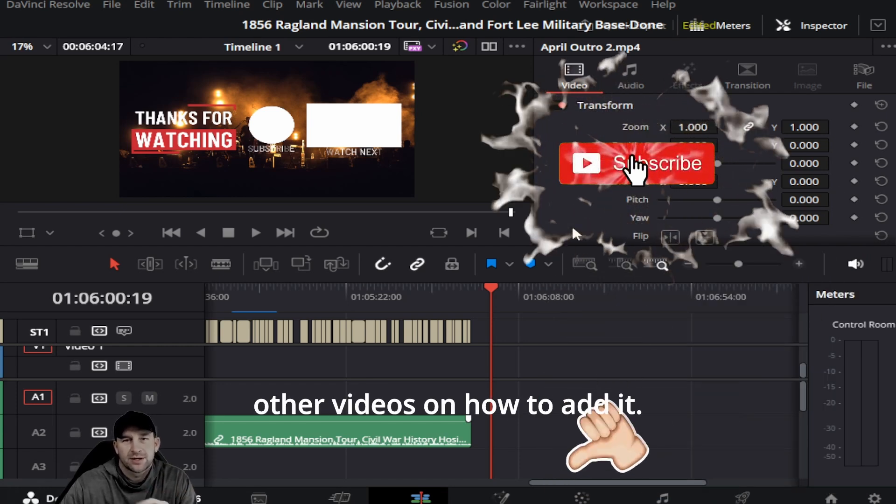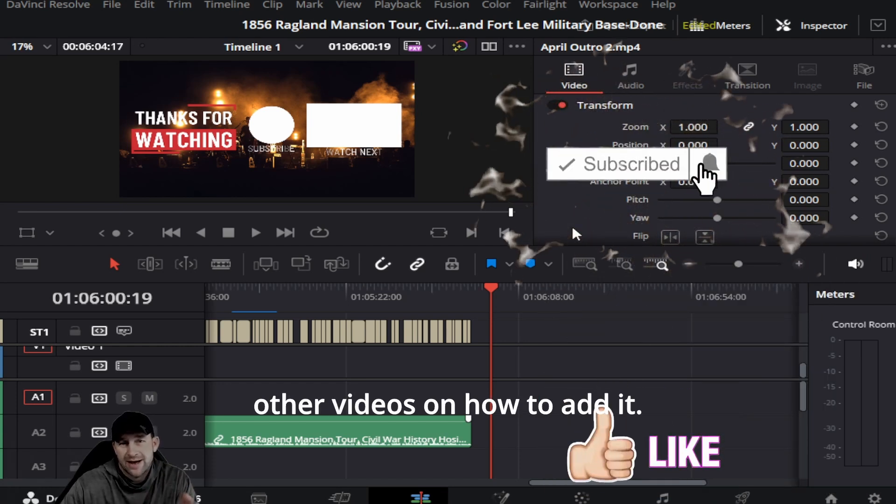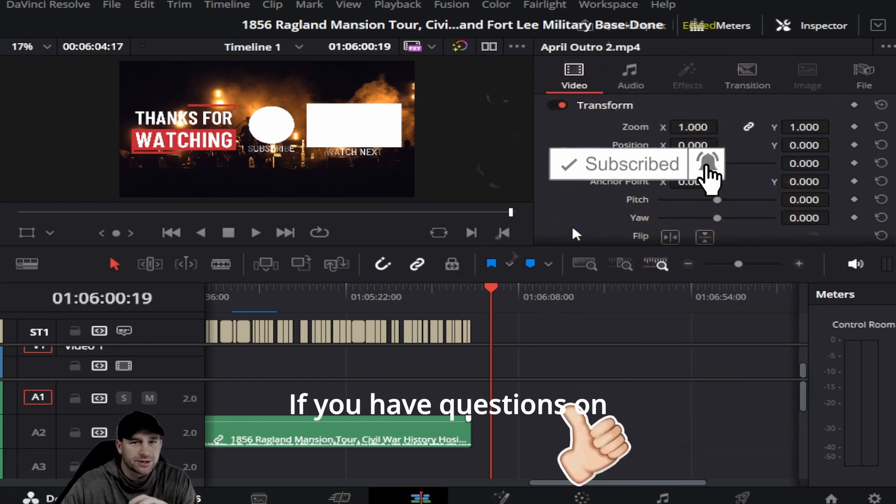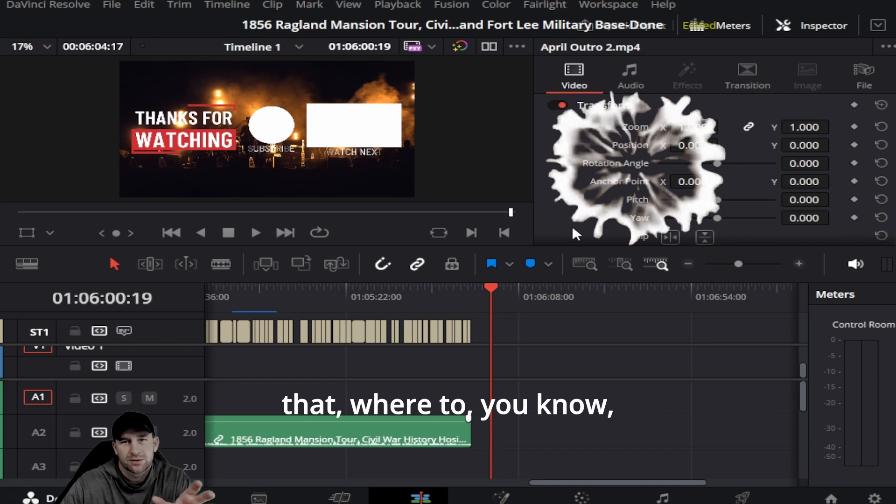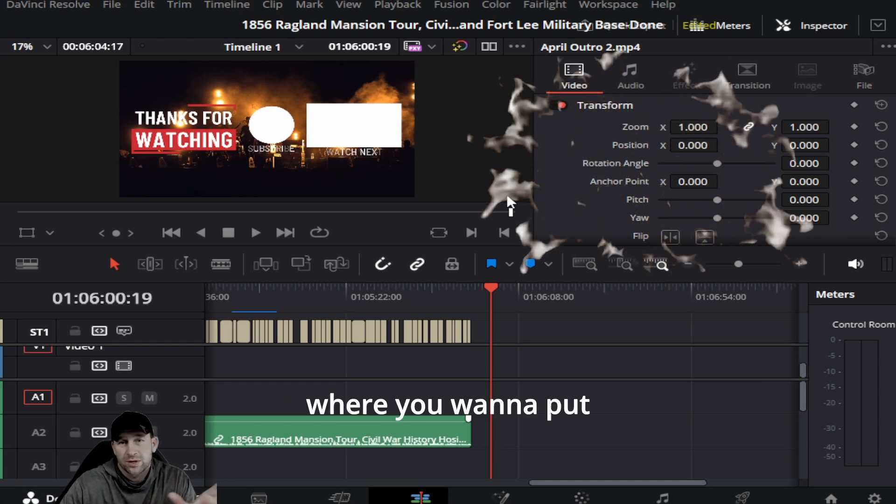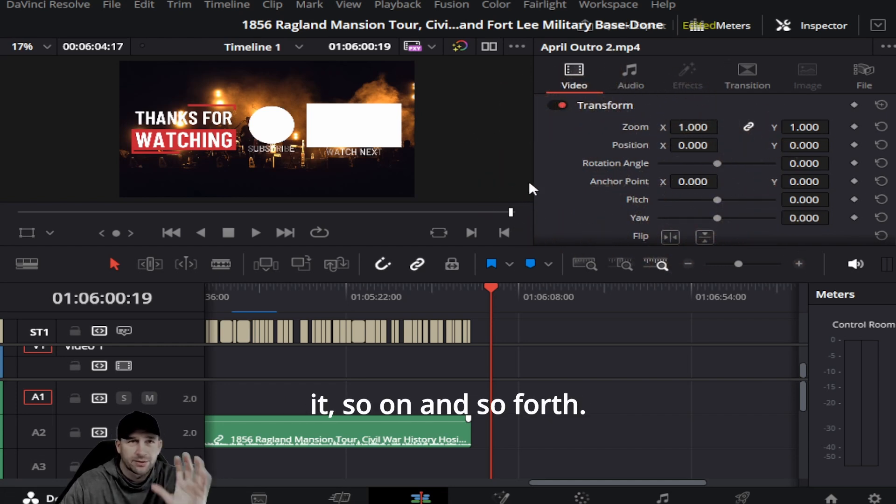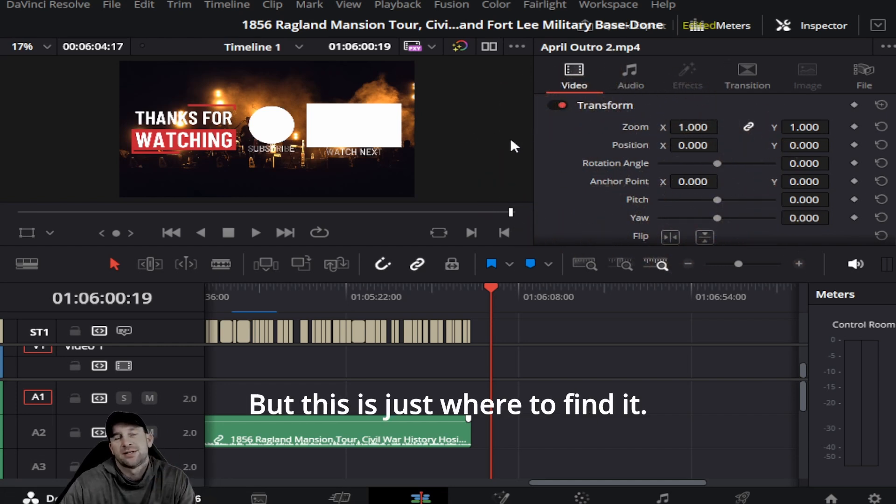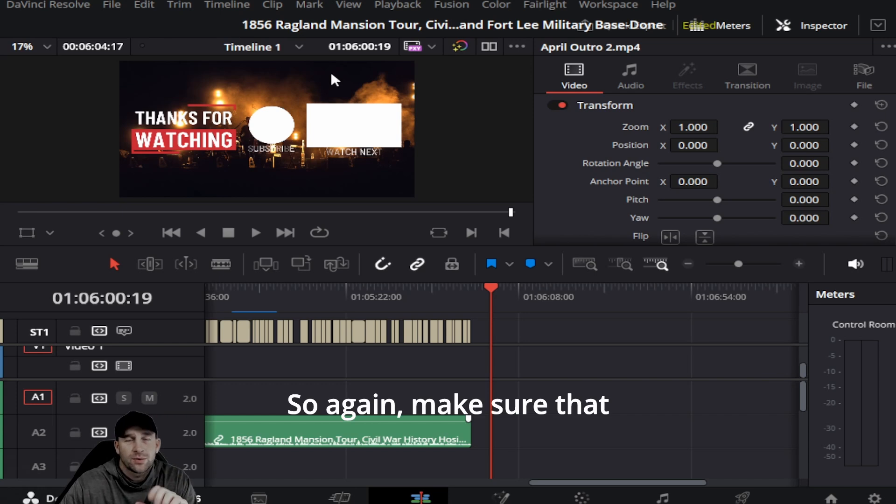We'll keep making other videos on how to add it, where you want to put it, and so forth. But this is just where to find it.